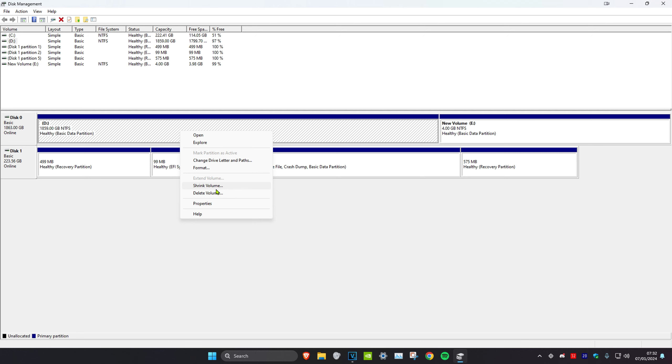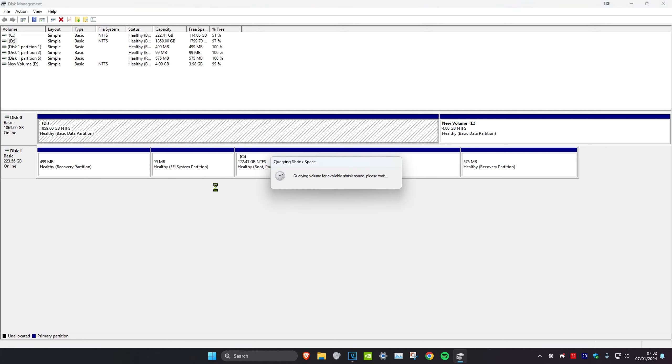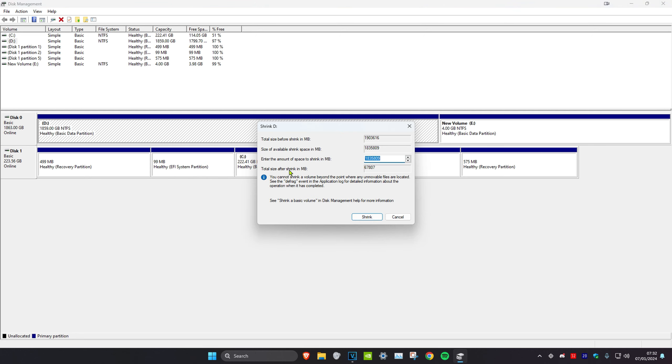This is all the space it has, 1.8 terabytes. So what I'm going to do is right-click on it and then click on 'shrink volume.' Once this loads up, you want to enter the amount that you want to partition.